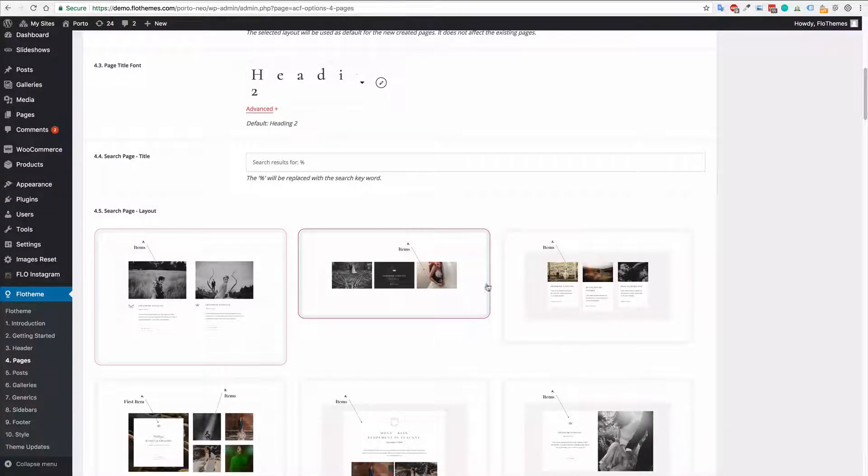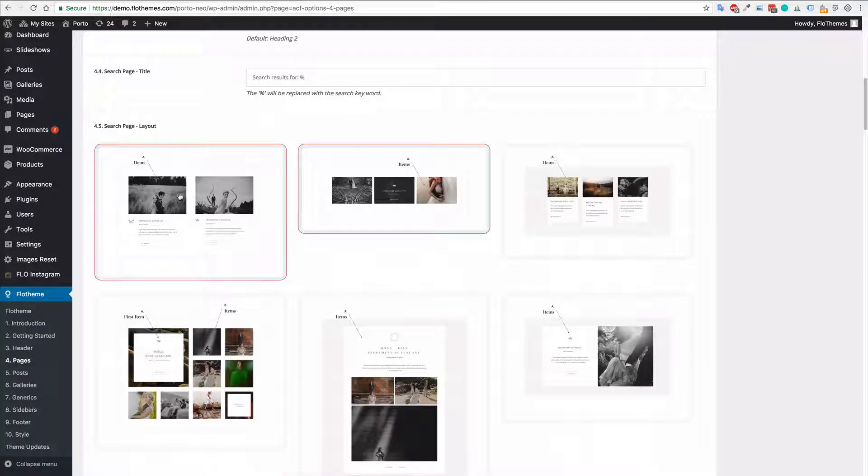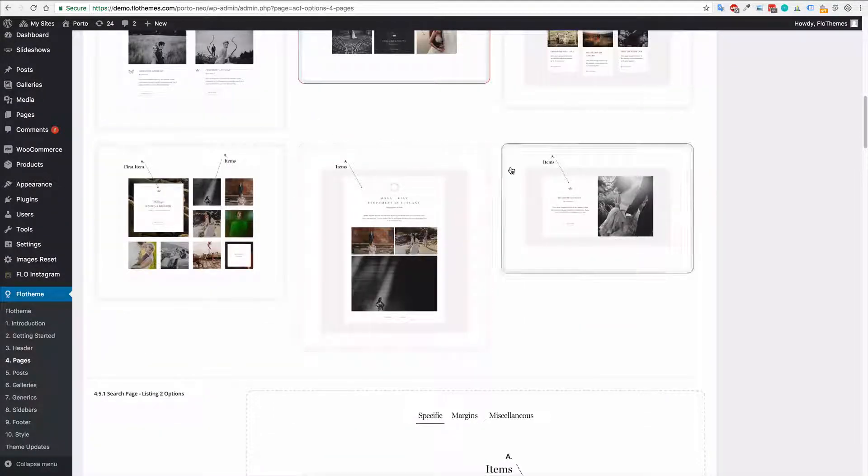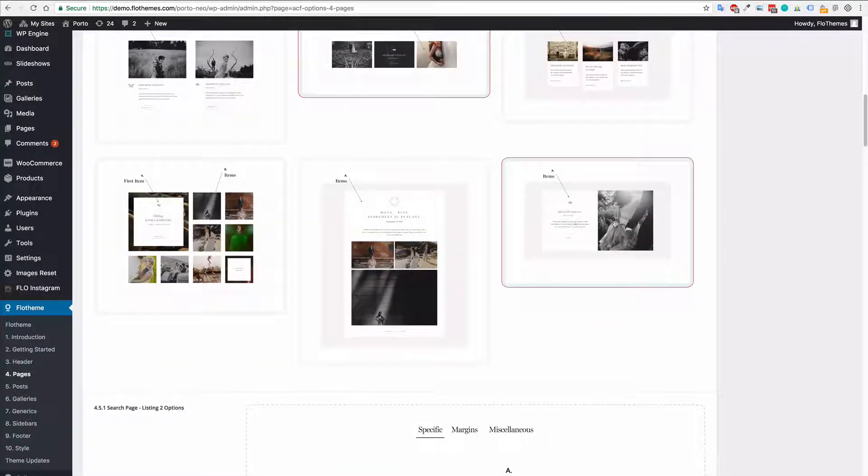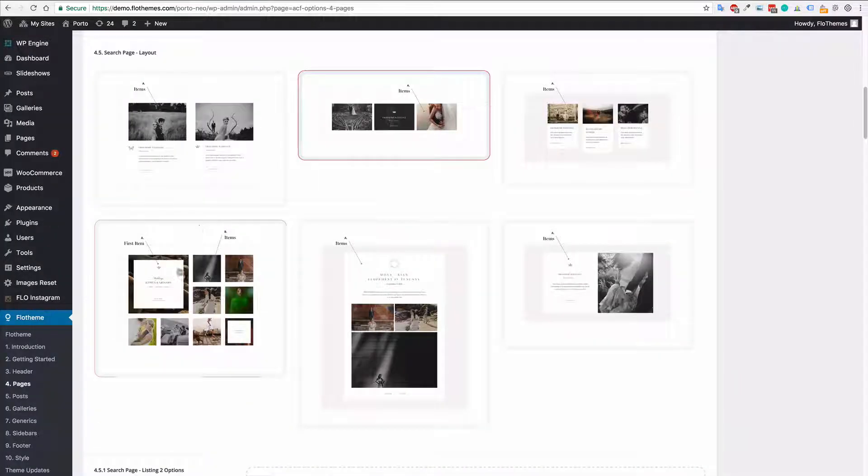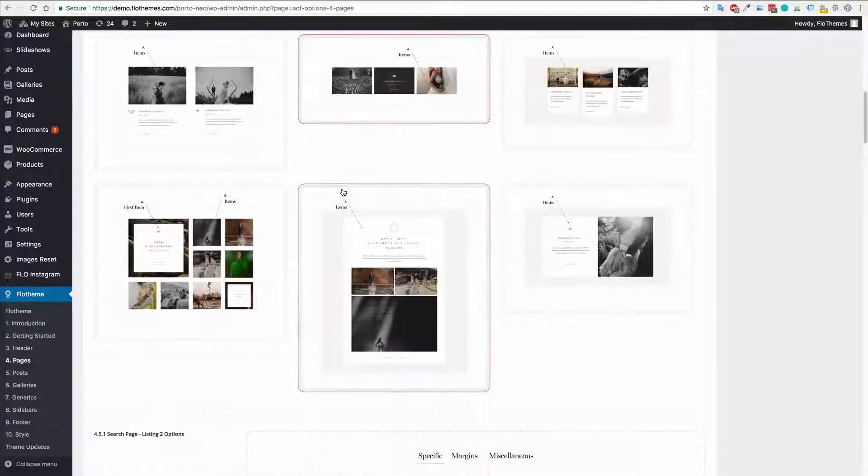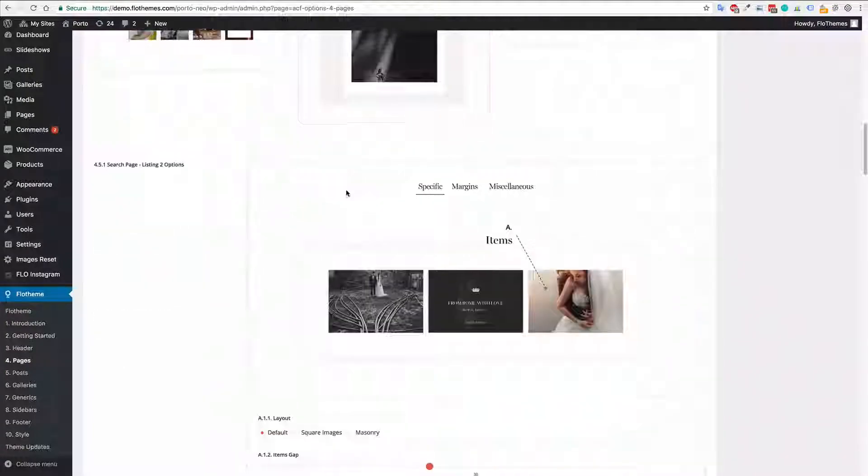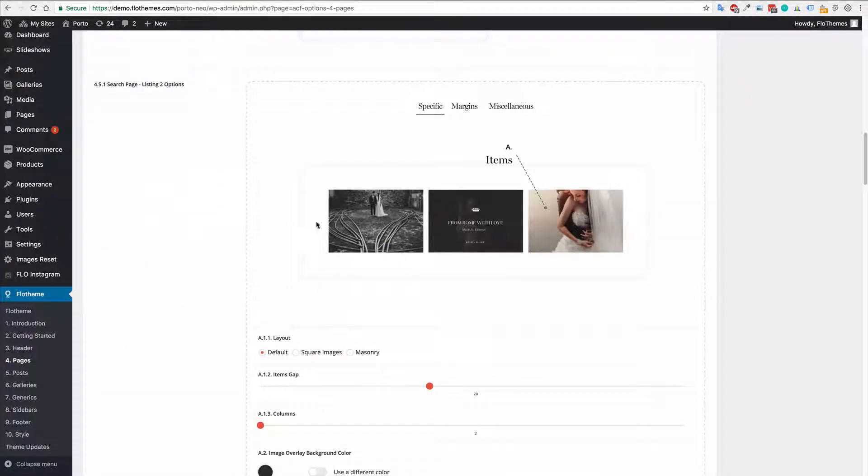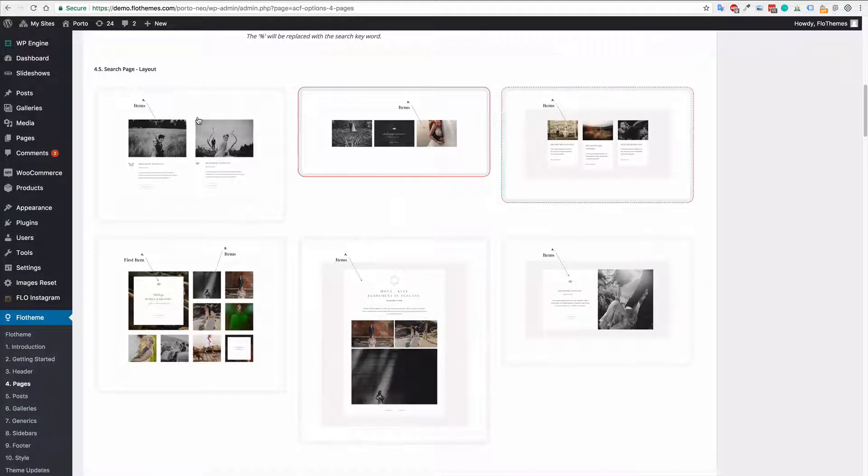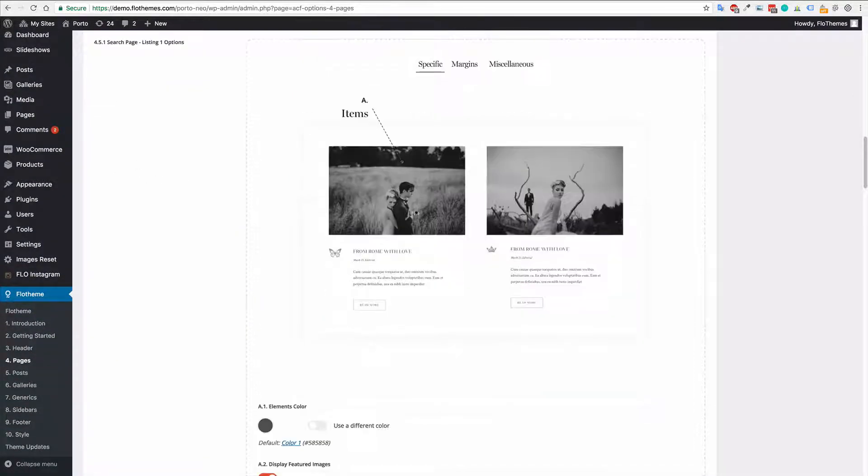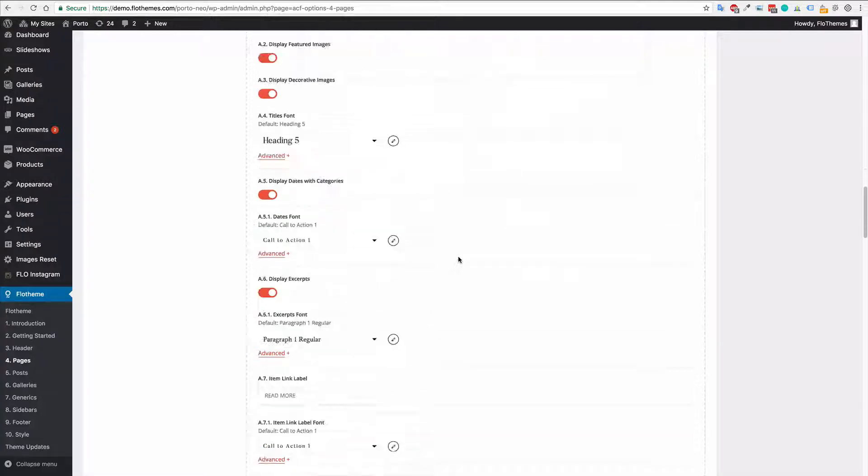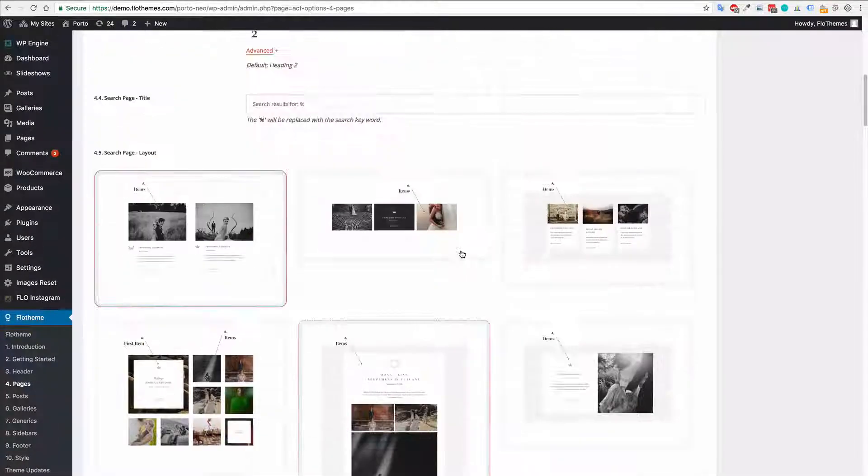You can choose what layout you would like whether that is a grid format, whether that is a list view where it's just image, text, etc. You can choose which option you want for that and then you also have the option for selecting some specific options. So whatever option you select you will be presented with a section below that gives you various options for each and every single layout.